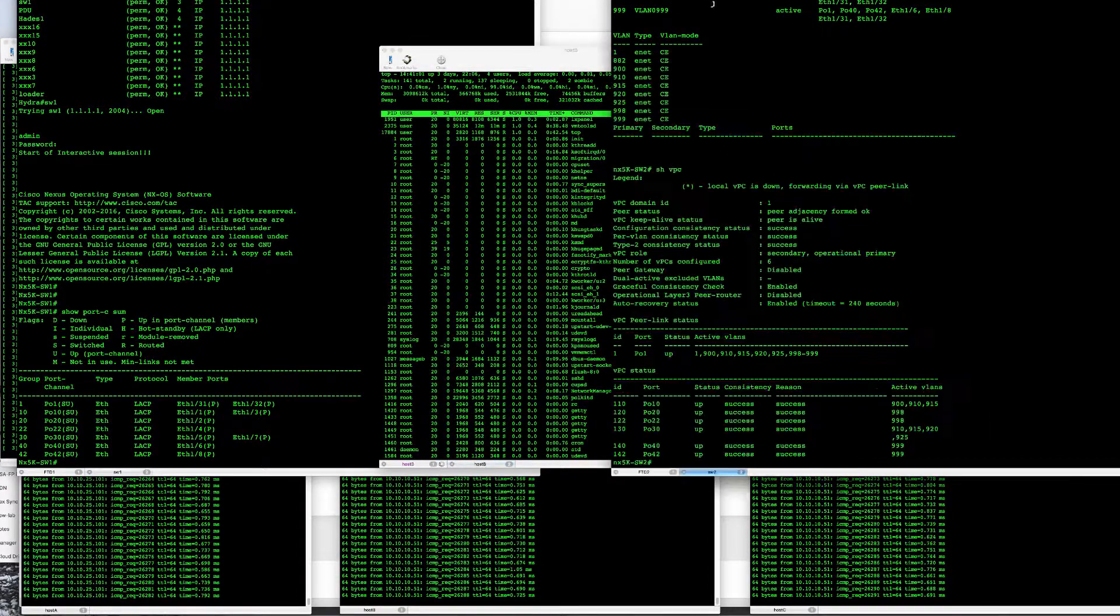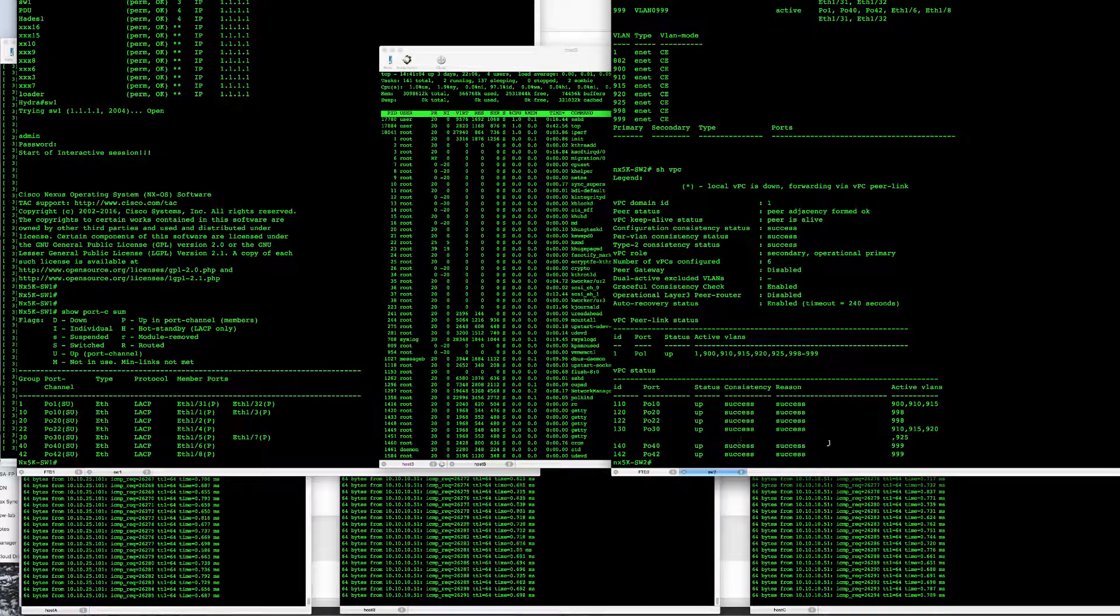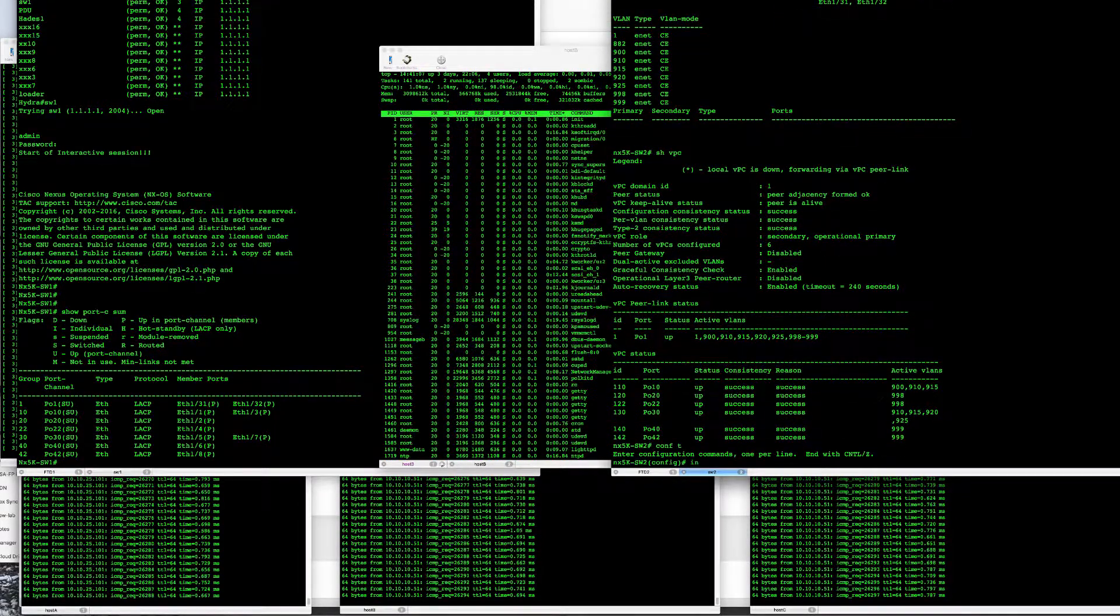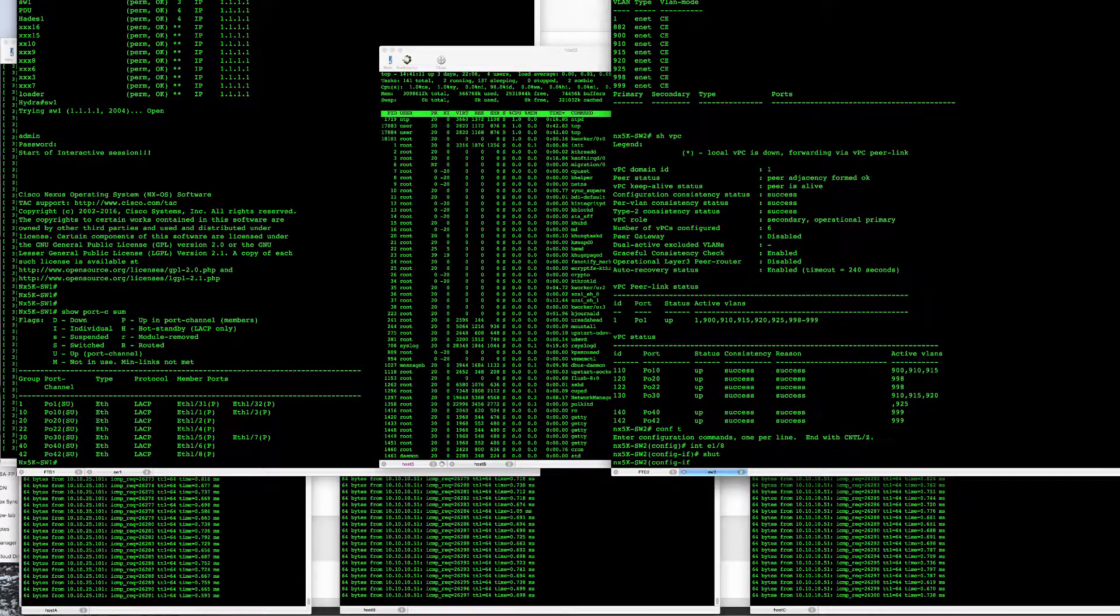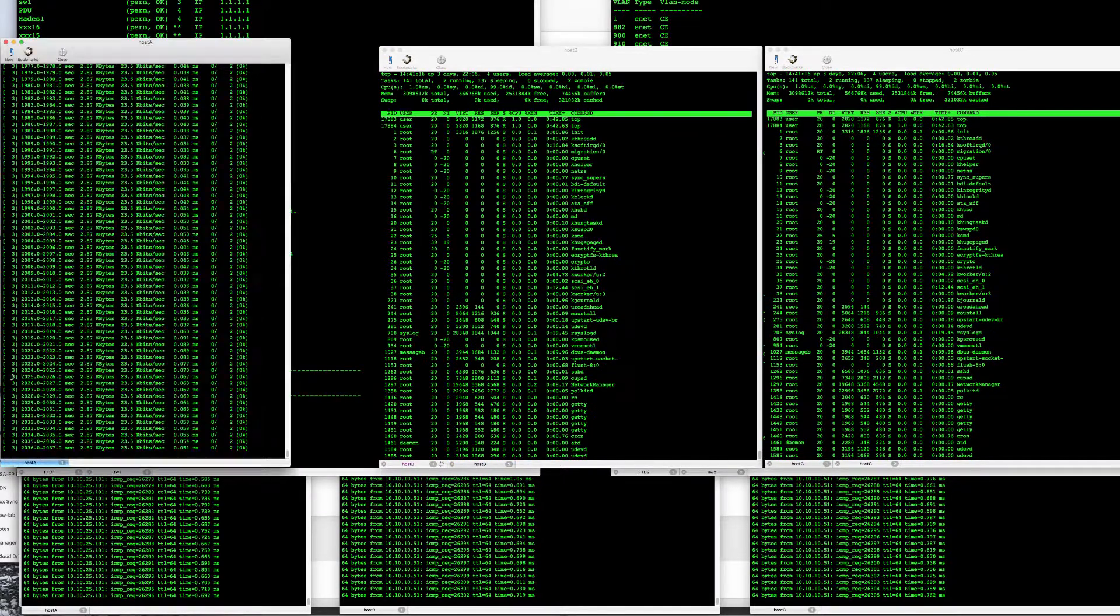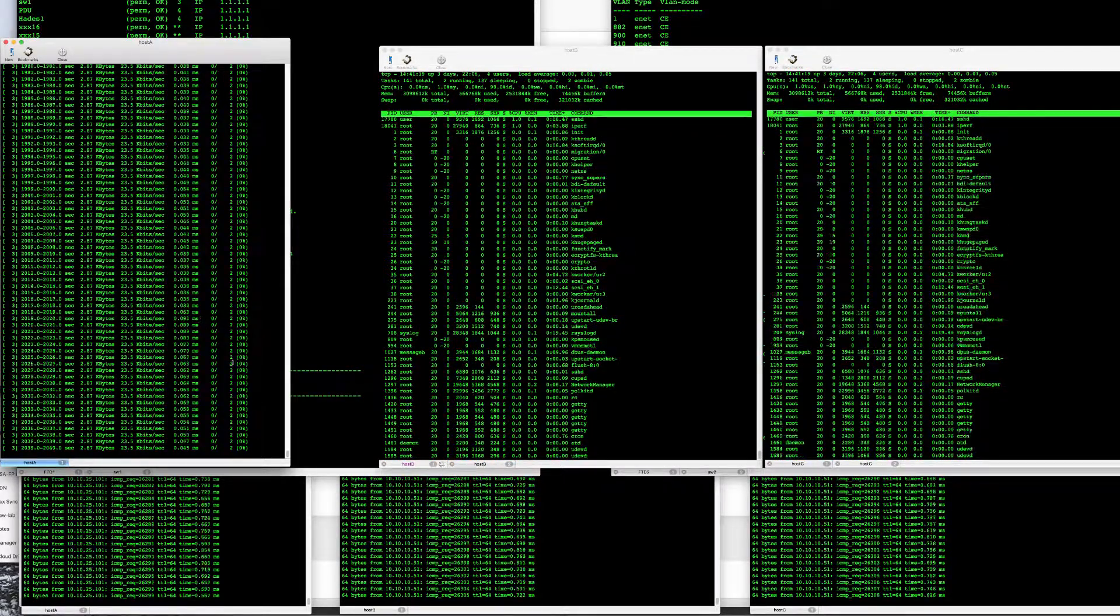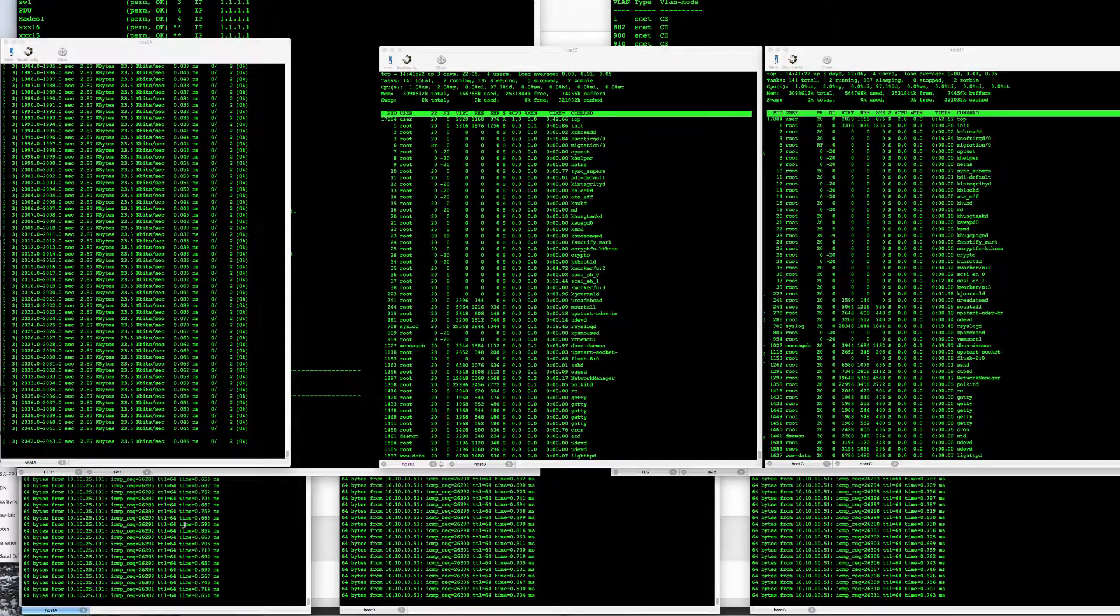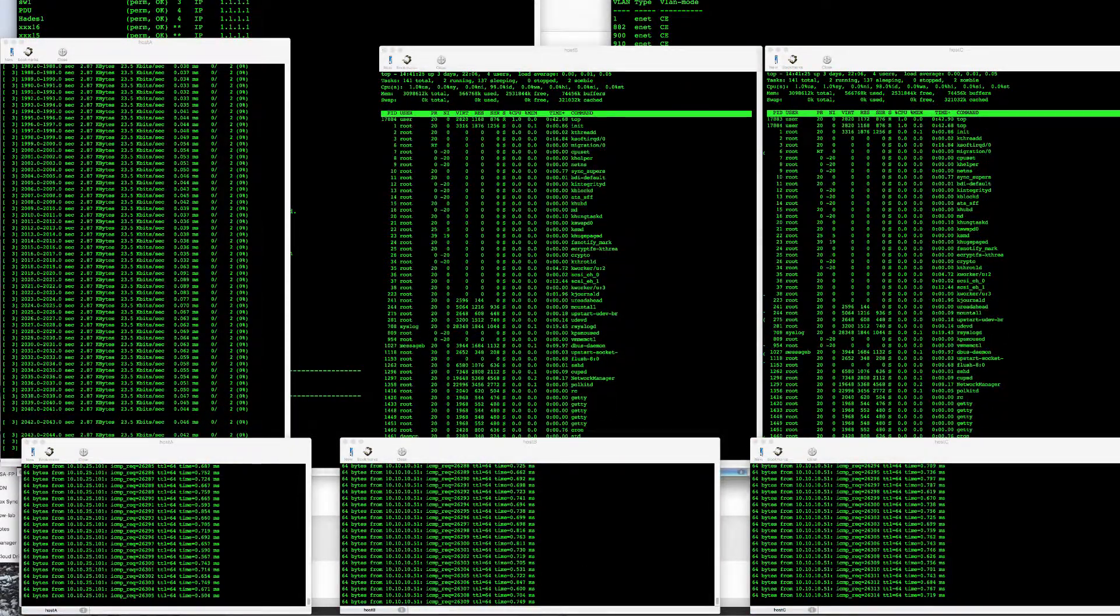So let's take a look at interface 1.8. First, shut that down. TCP connections are still up and running with top. No impact on our IPERF and pings are still going just fine.